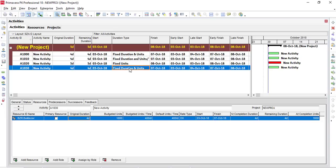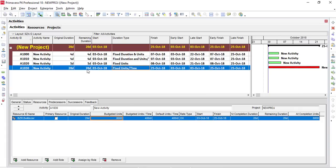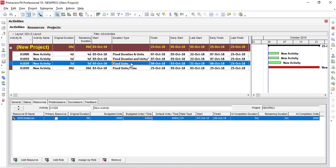Option four — Fixed Units and Time — is similar to Fixed Units, but here we fix the unit time. This means you have to increase resources to shorten duration. For example, if units are 8,000 with one machine, the duration extends to 20 days. Even though it says Fixed Unit Time, you can still change it, but it's an indication that resources are limited. The unit time is their default and maximum — you can't change the number of resources; this is the only resource available, so you'll finish in 20 days.